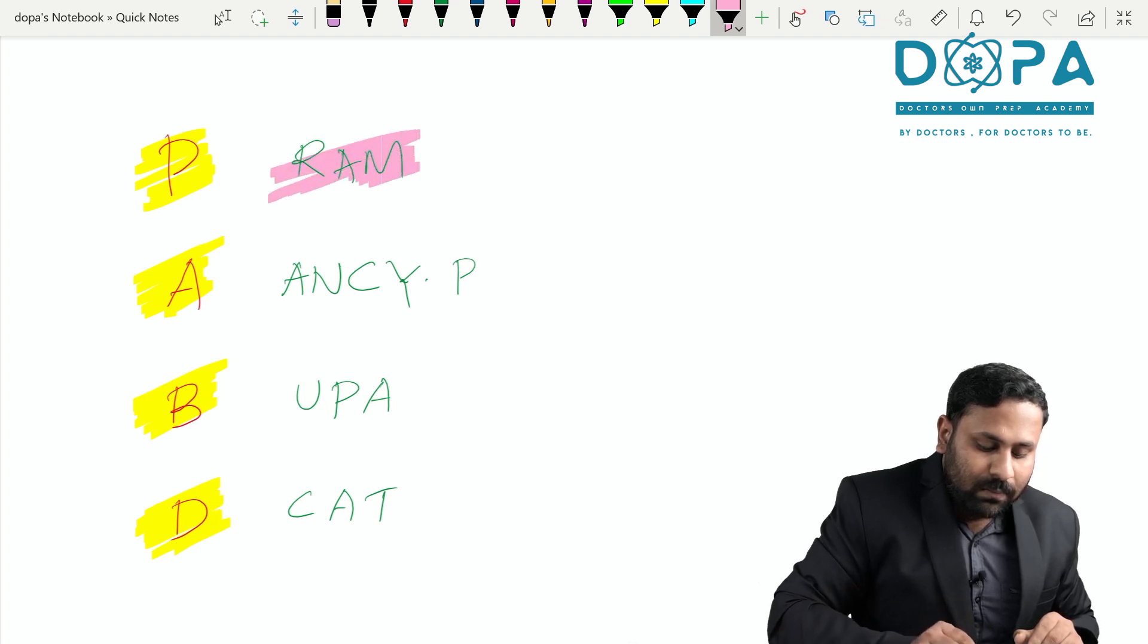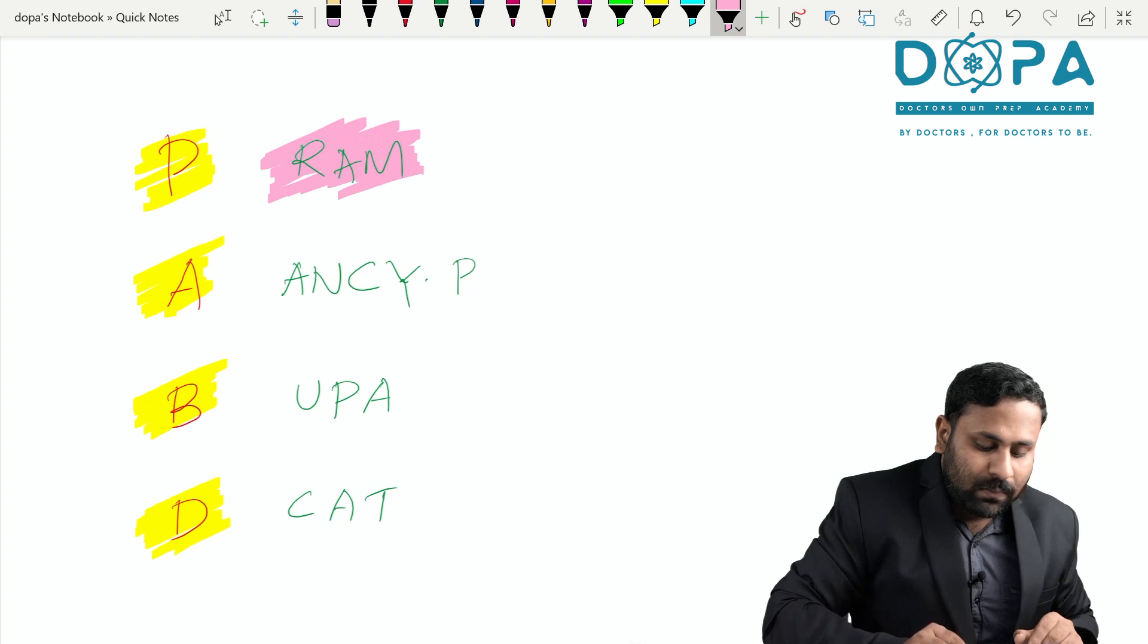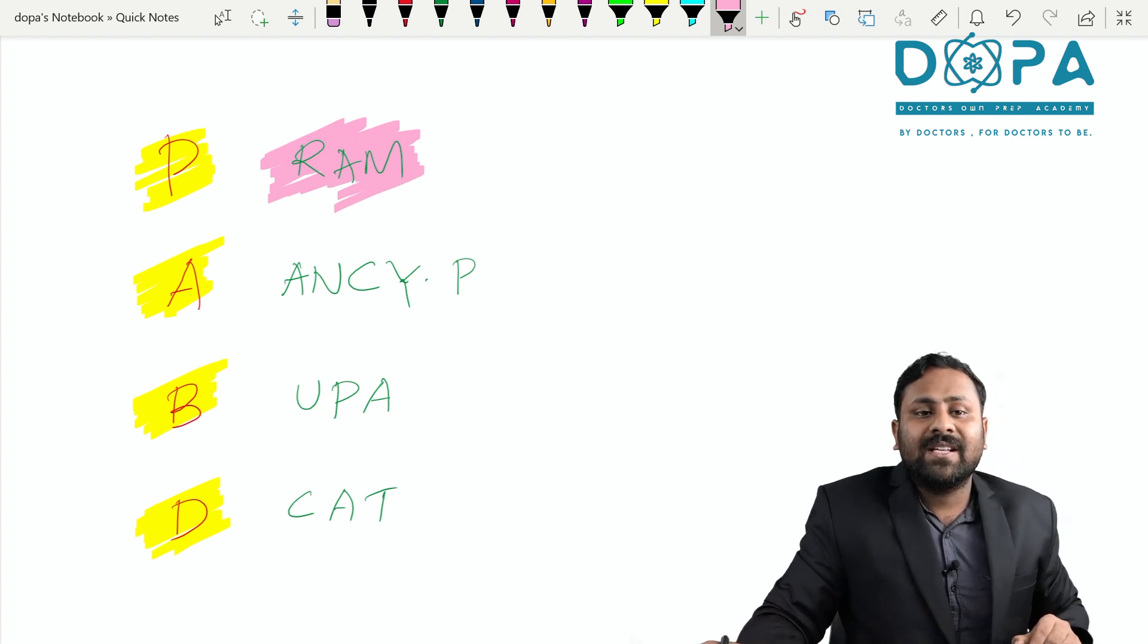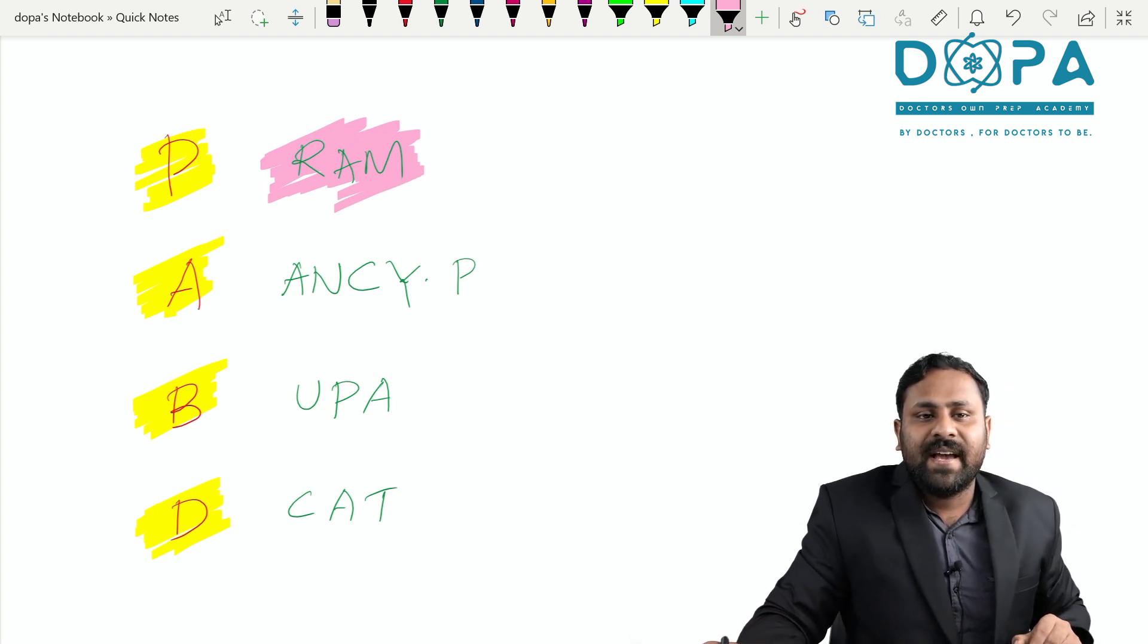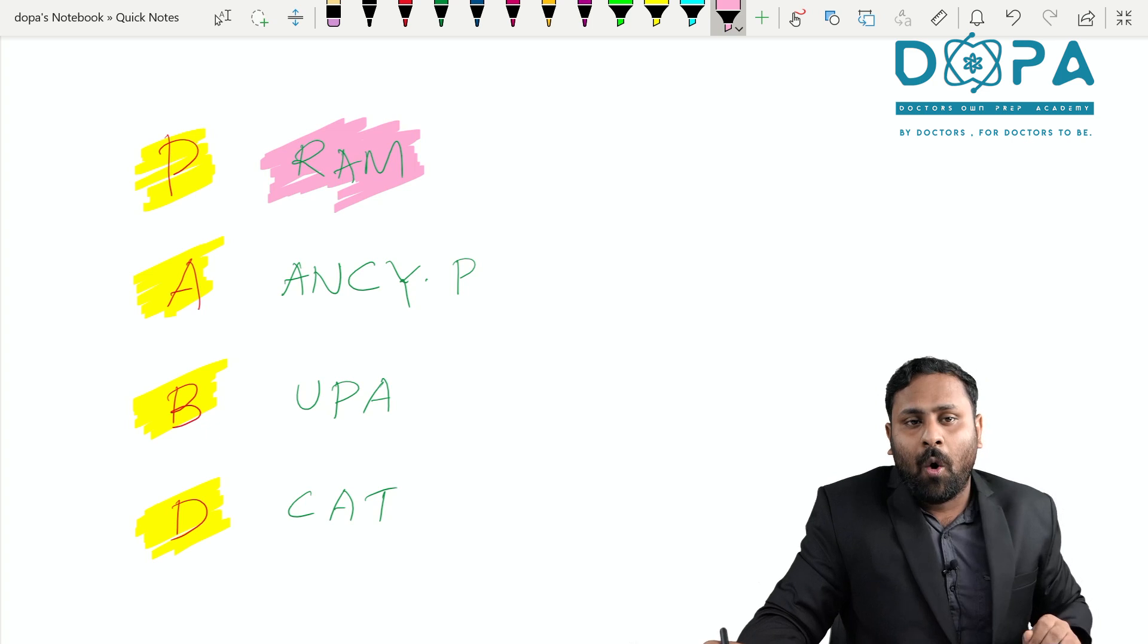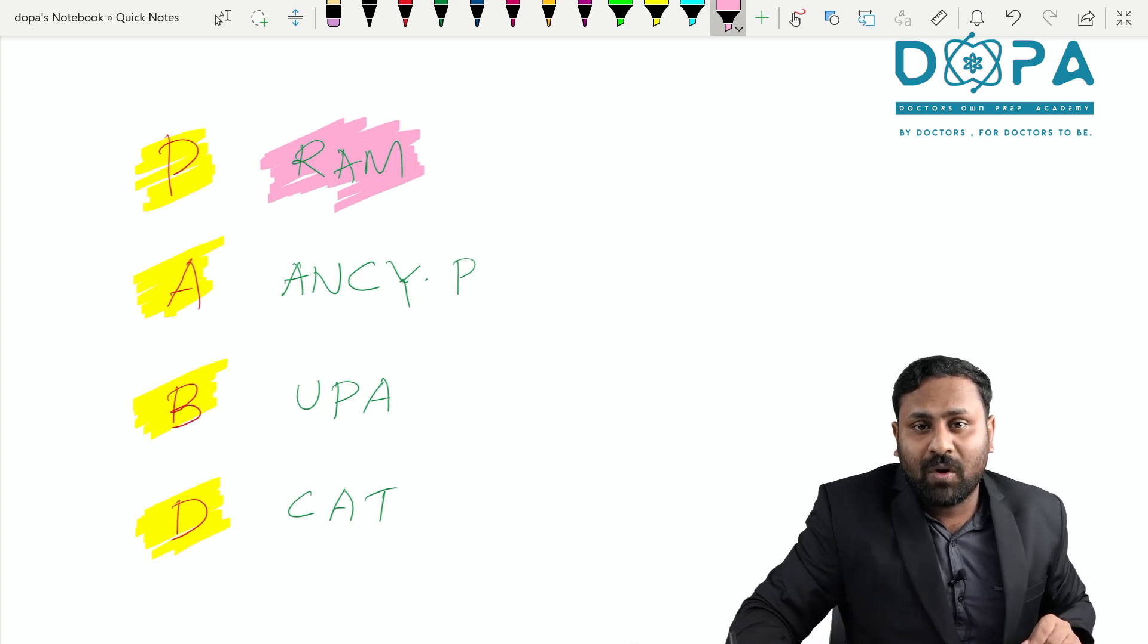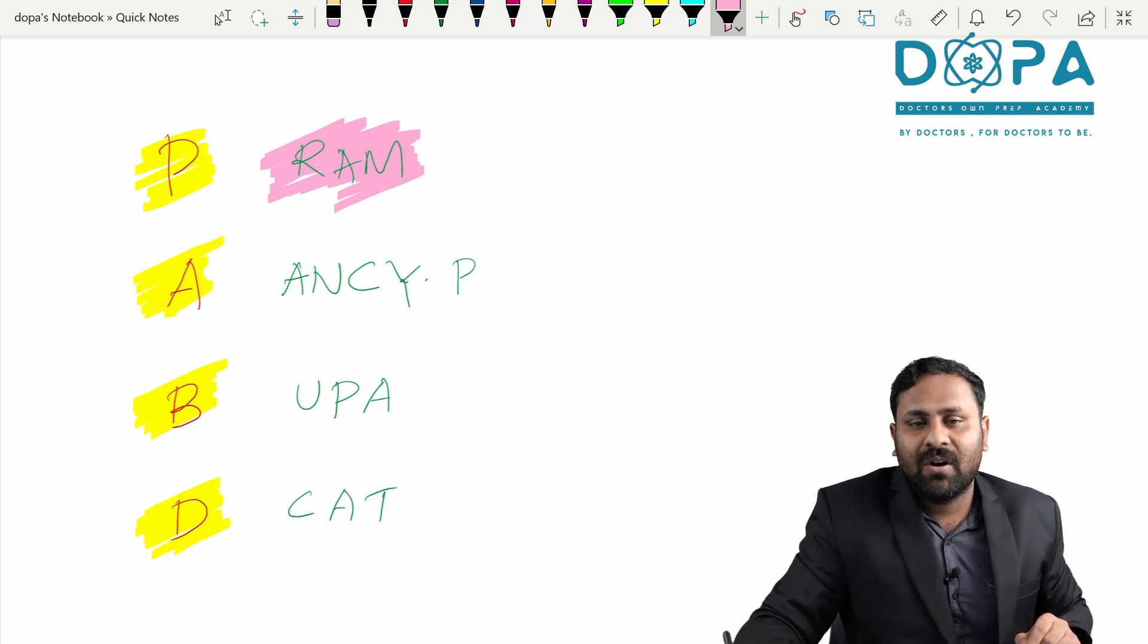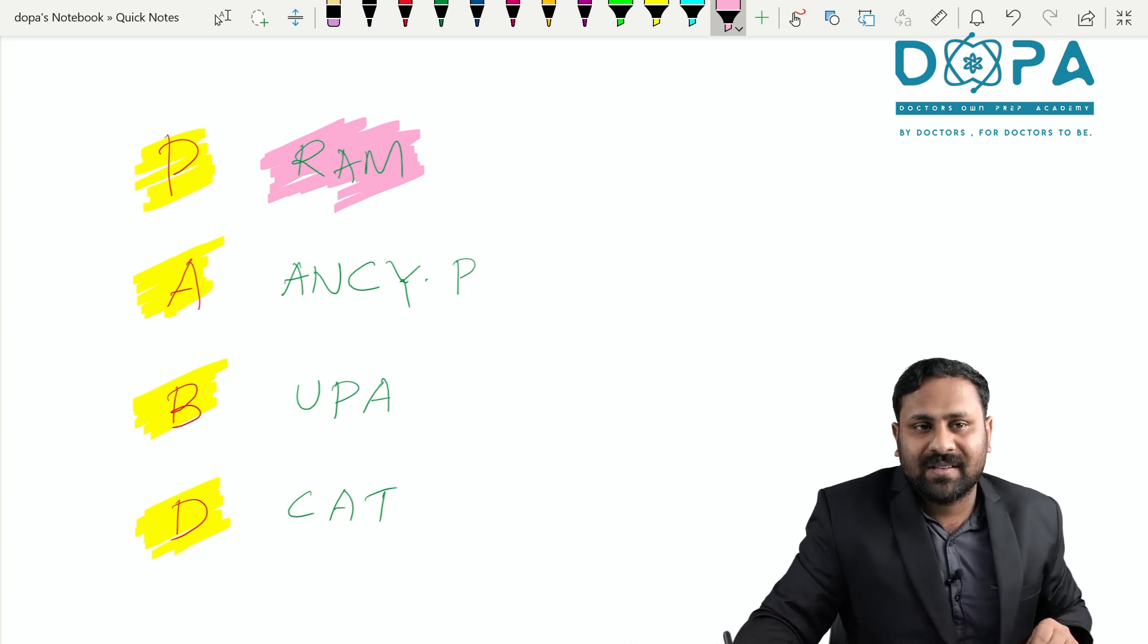RAM. R for Rhizopus, A for Albugo, M for Mucor. This is an example for Phycomycetes, RAM.